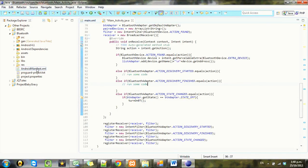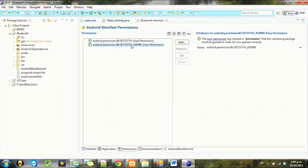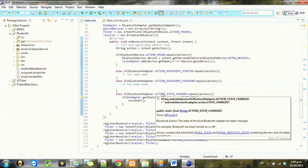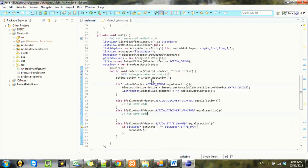Before we continue, go back into your manifest permissions and add this admin permission. You may have got an error in the last one because of that, so add that in.